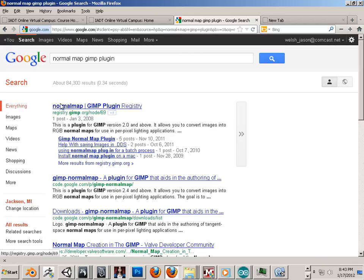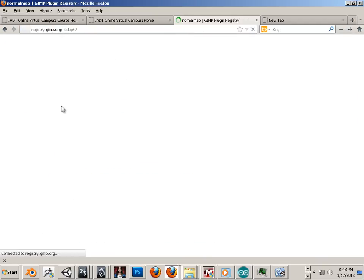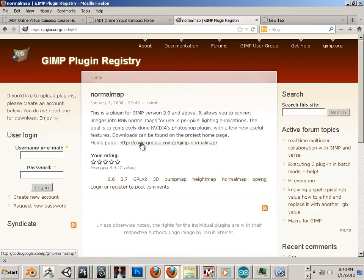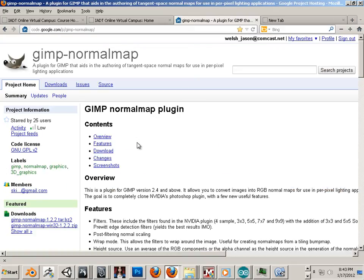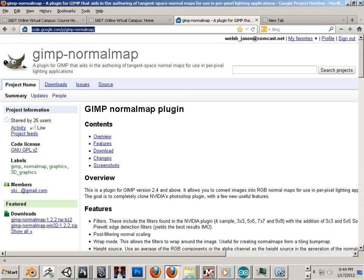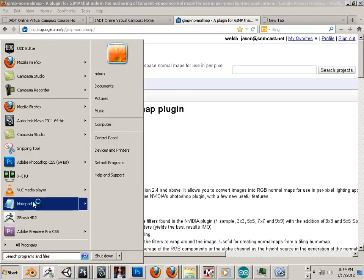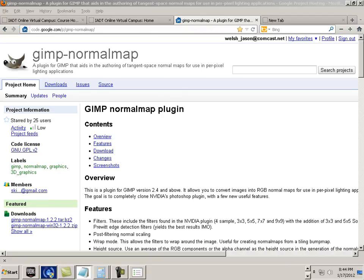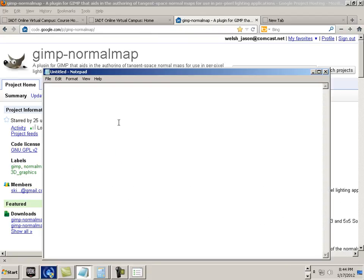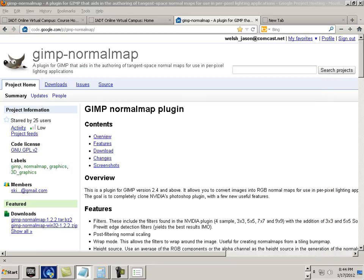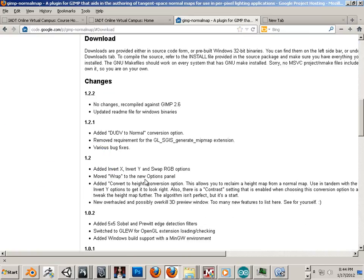And you're going to go into the topmost link. Should be able to... So code.google.normalmap. Code.google.com. Let me write this down so you have it. That is the URL that you're going to. Then you're going to go to the download section.